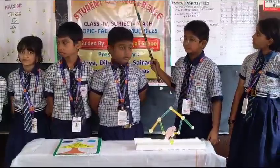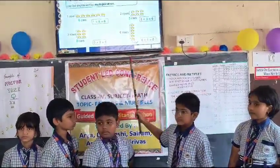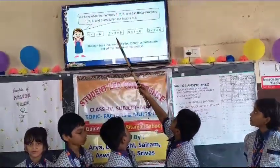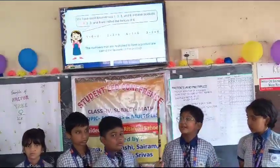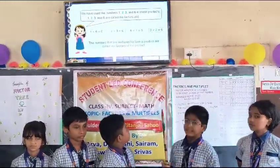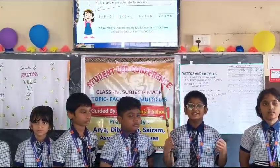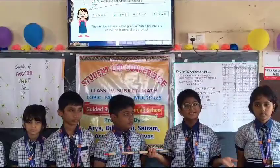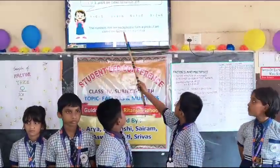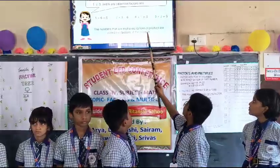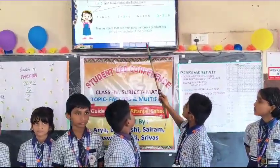The number of cards shown in each arrangement can be explained by multiplication. We have used the numbers 1, 2, 3, and 6 in these products. So 1, 2, 3, and 6 are the factors of 6. The numbers that are multiplied to form a product are called the factors of that product.